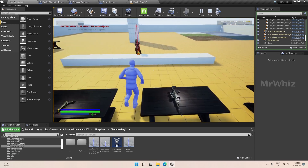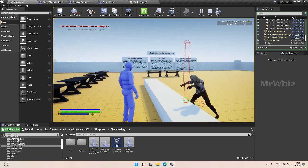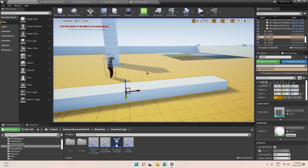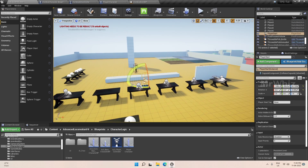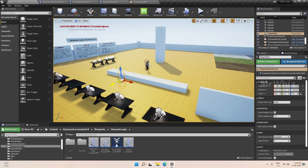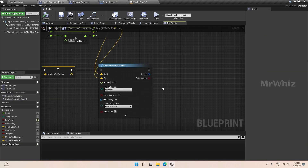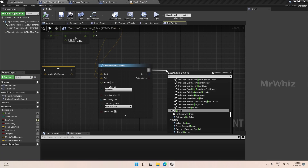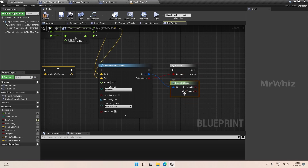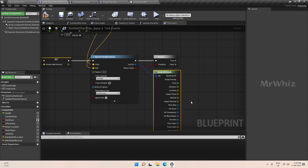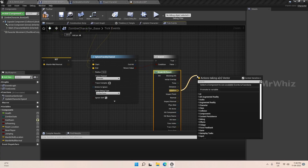Now when the zombie character comes it collides with the object, and we have three points: where is the wall and what is the wall's height. We will save the wall's height as well in the usual way. Based on this wall height we will decide what kind of mantle we want to do, whether it is a small one or the double-handed one.